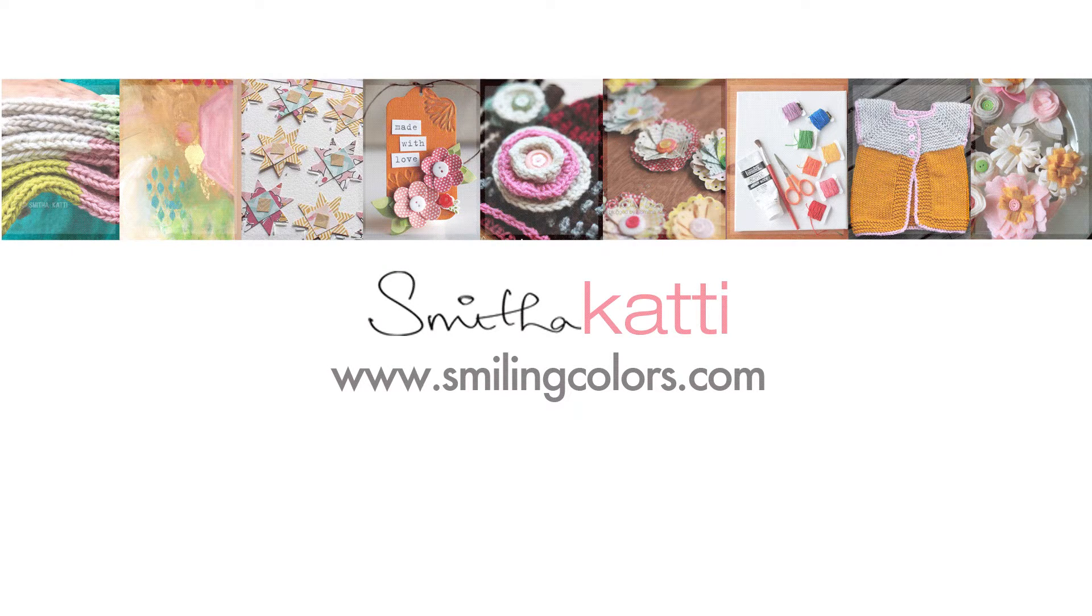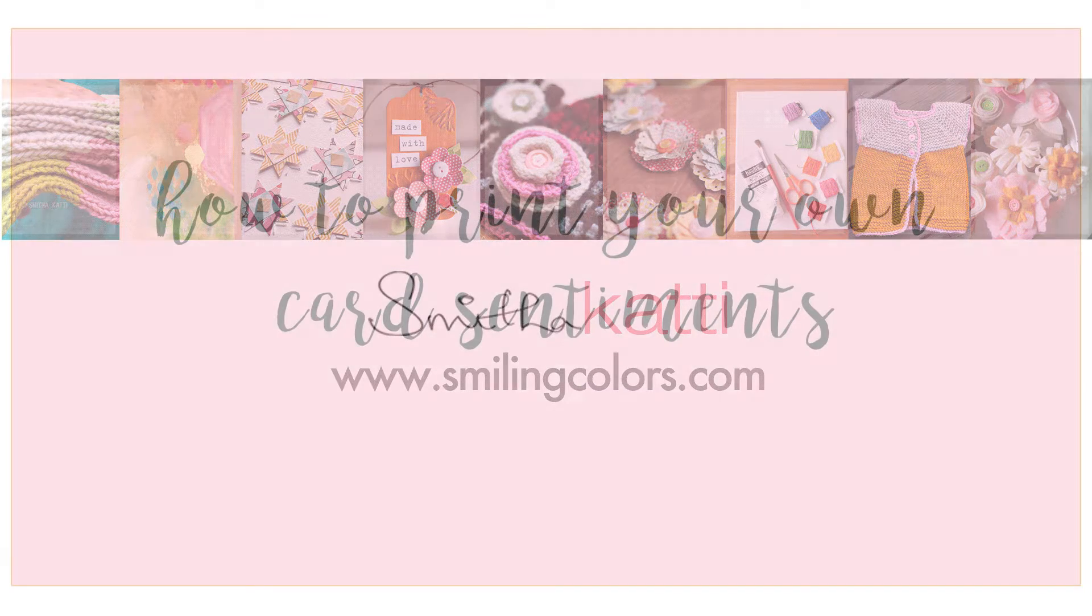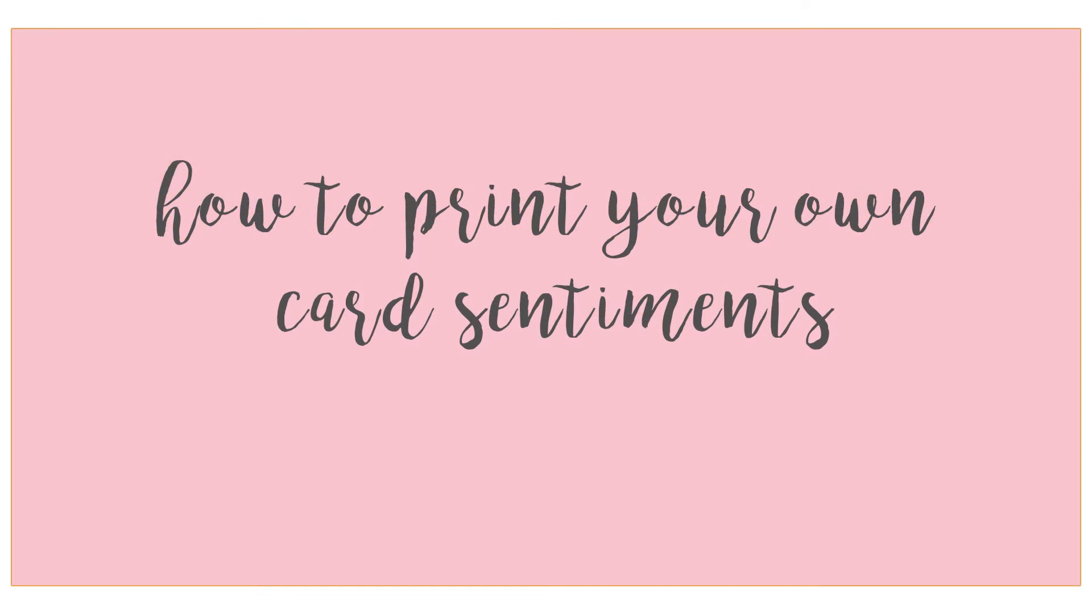Hello everyone, I am Smithaiblog at Smiling Colors and as promised I have a bonus video this week showing you how to print your own sentiments for your handmade cards.